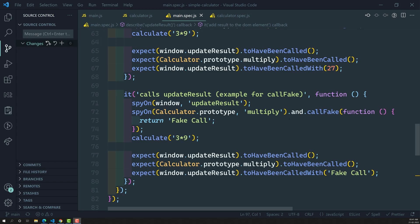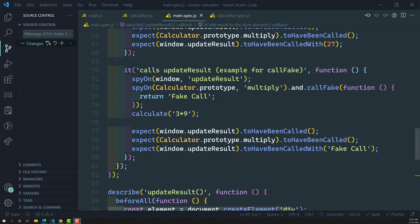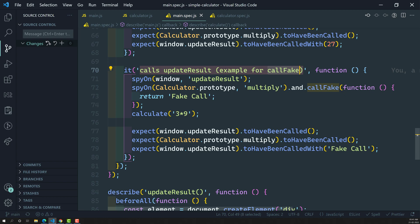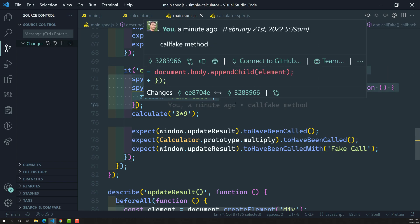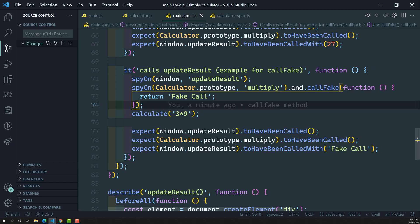In the previous video we have seen about the callFake method. We use callFake when we want to replace the original logic with customized logic — if you want to write your own customized logic instead of executing the original. The callFake method takes a function so that whatever customized function you want to execute, you can execute there.